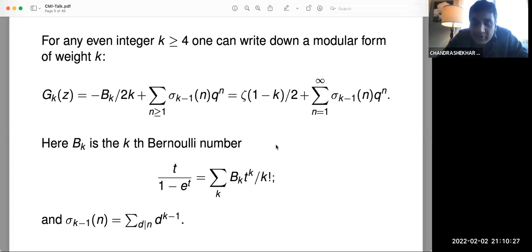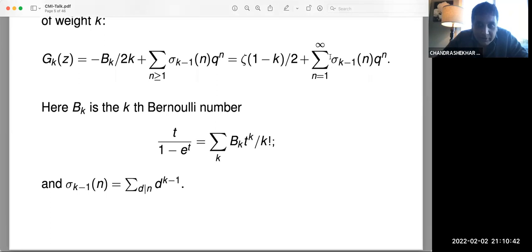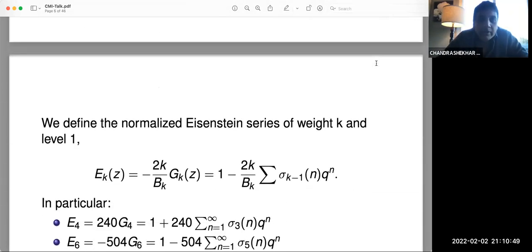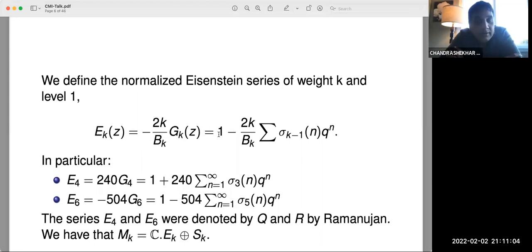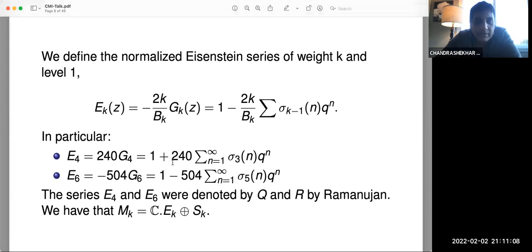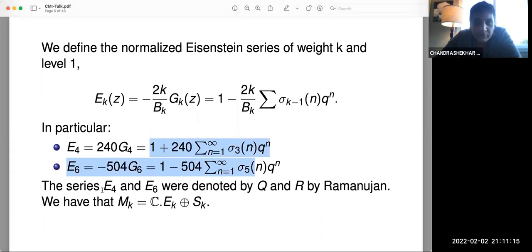For each even integer k ≥ 4, these Eisenstein series have this shape. You normalize this Eisenstein series by making the constant term one. E₄ and E₆ are the first Eisenstein series at the smallest weights of four and six — for weight two there's nothing. In Ramanujan's notation, E₄ and E₆ were denoted by Q and R by Ramanujan, and that's often the notation used — for example in a Séminaire Bourbaki talk from the early 70s where Serre introduced the work of Swinnerton-Dyer and Dyer using beautiful modern techniques.